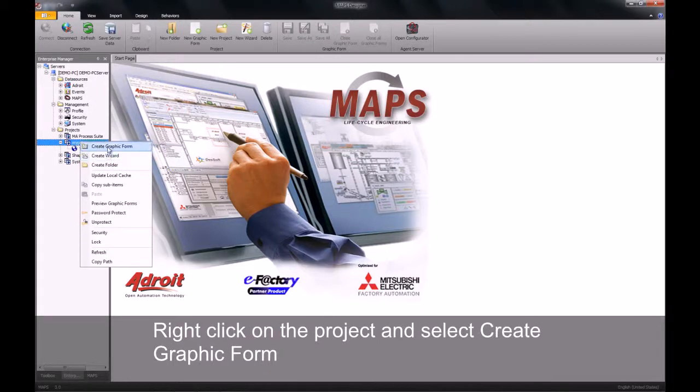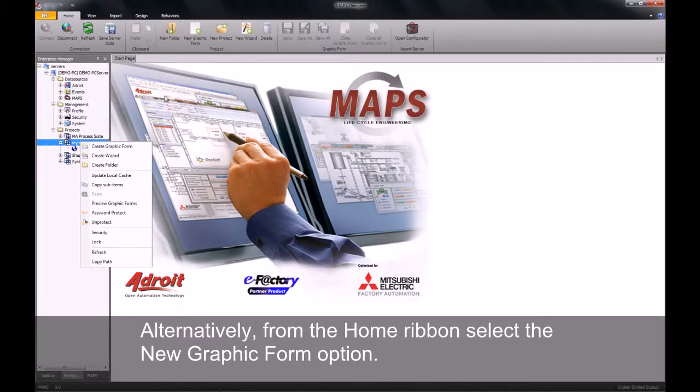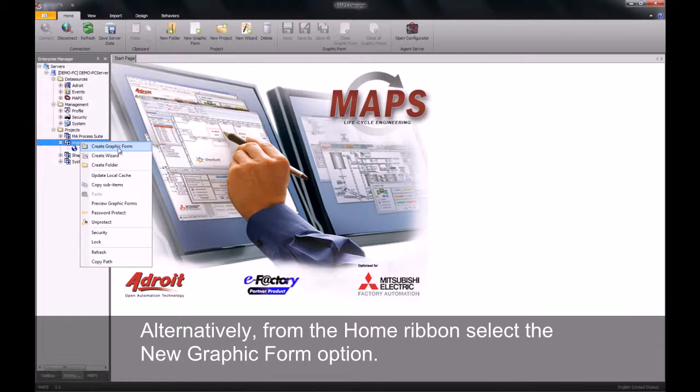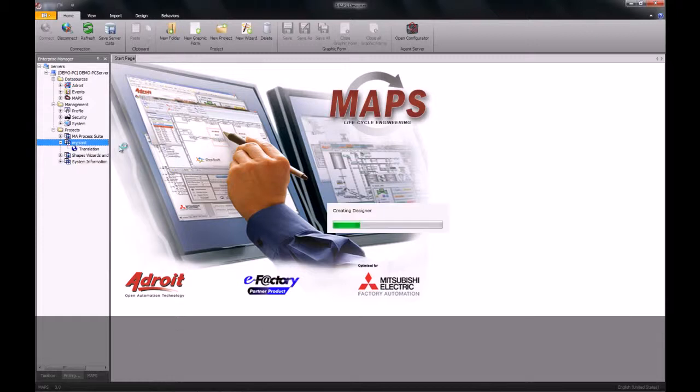Right click on the project and create graphic form. Alternatively, navigate to the home ribbon and select new graphic form.